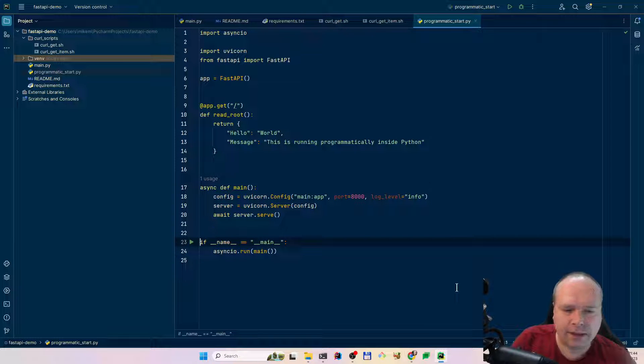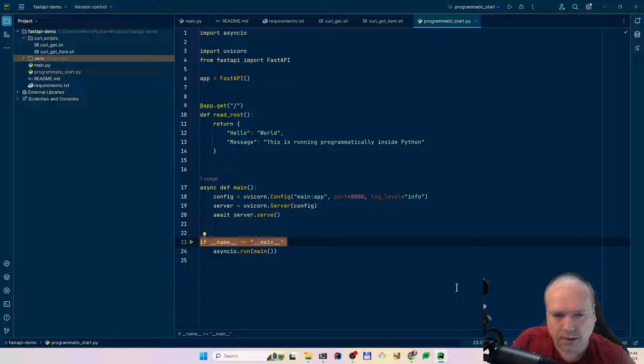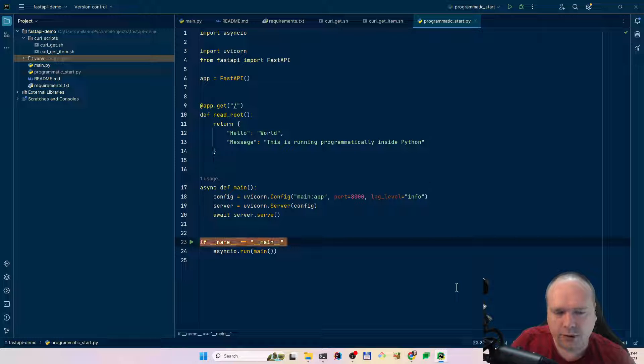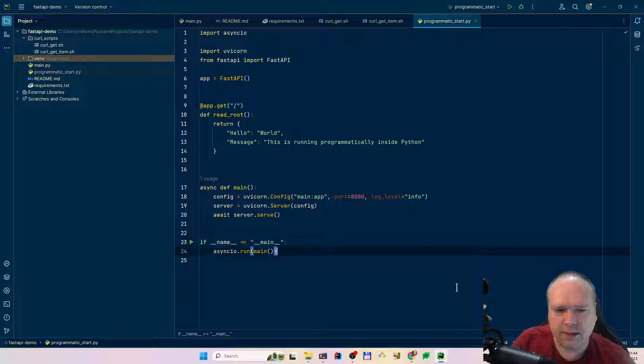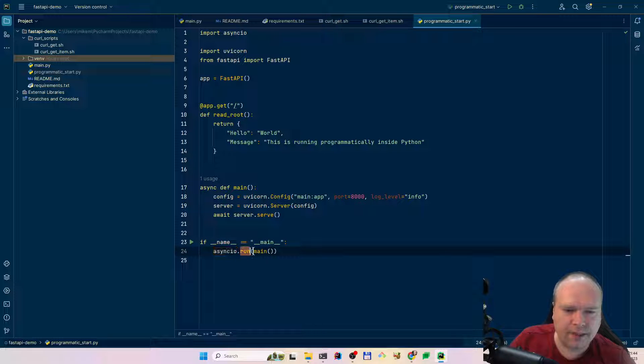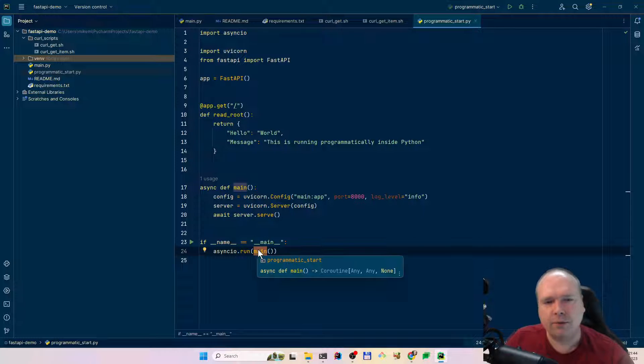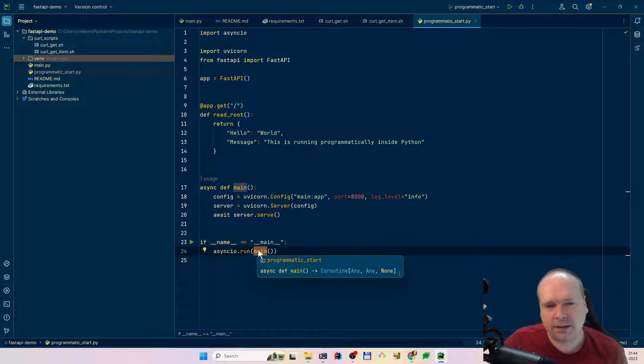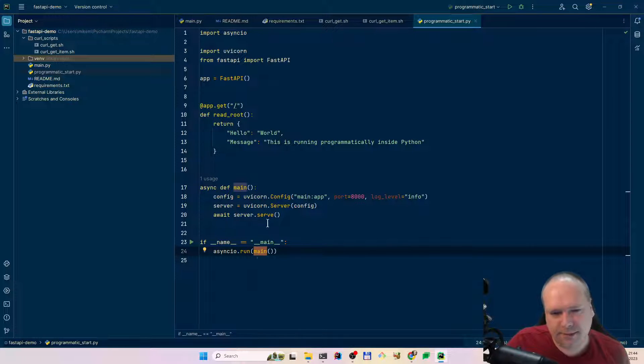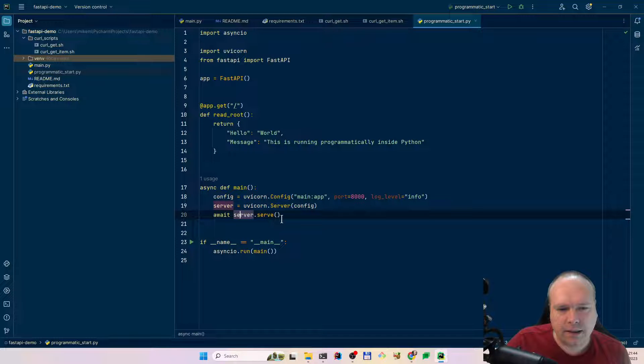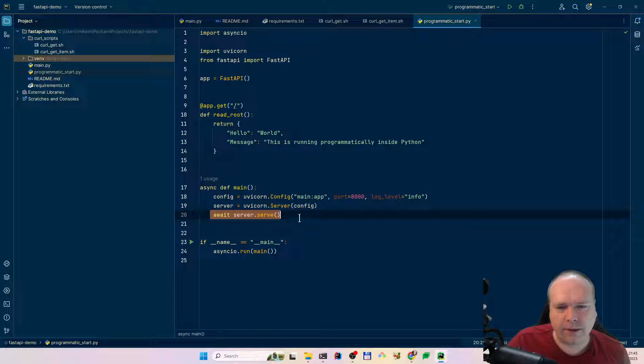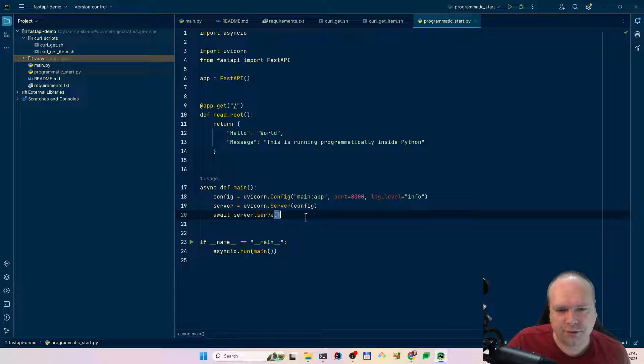We can add some more stuff. Message: This is running programmatically inside Python. What this means is that if this file is the one that is being run, then this will turn out to be true. Then we will end up right here. Then we will run asynchronously. We can run this main function. This means we can handle multiple requests at the same time. That is what it means. We are running this asynchronously. Here we are waiting for the server. It should serve.